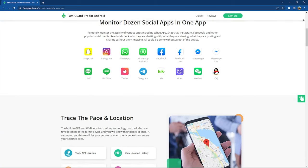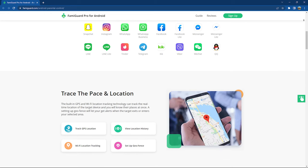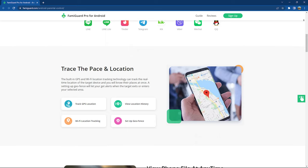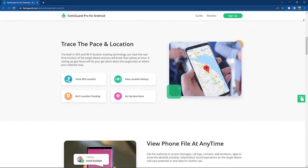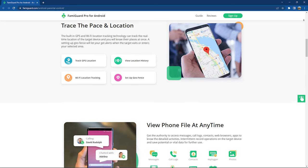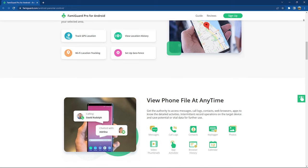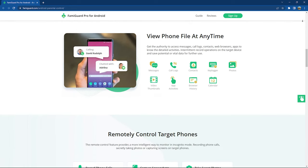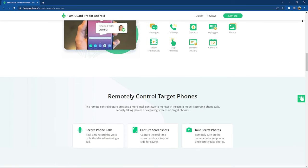FamiGuard Pro is one of the best parental control softwares that lets you track your kids' activity on various social media apps, lets you trace their location using the real-time GPS function. It tracks location on Wi-Fi and you can also set a geofence which alarms you whenever the phone leaves the fenced area. You can access messages, call logs, contacts, browser history, lock apps, block websites, remotely control your kids' phone, take screenshots, photos, and record phone calls.